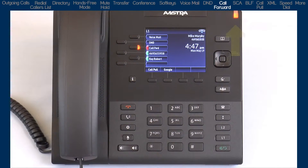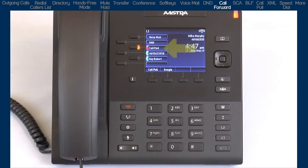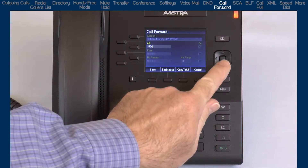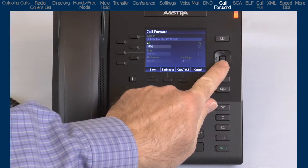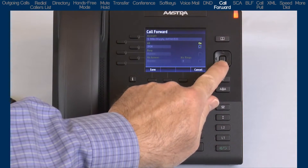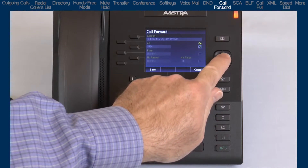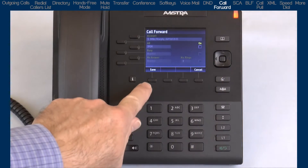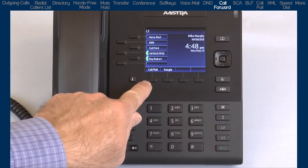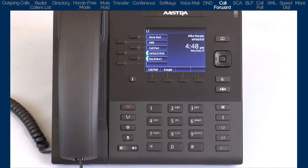Also notice the ringer slash message waiting light is lit, and if you have a call forward soft key, the LED is lit. To turn off call forward all, return to the call forward menu through the options list or the call forward soft key. Press the down arrow and press the center navigation button to remove the check mark, then press the save soft key. The call forward feature is now turned off.